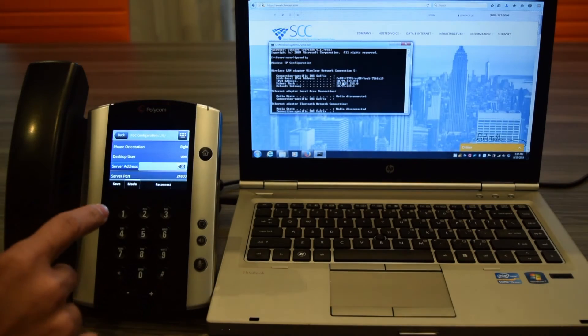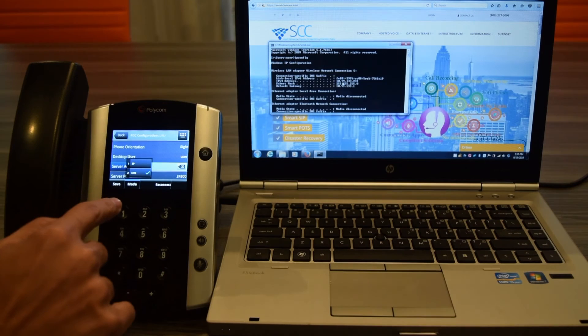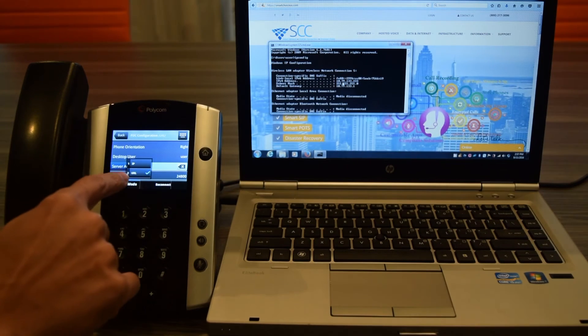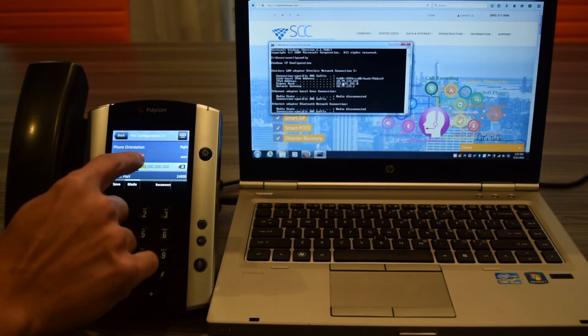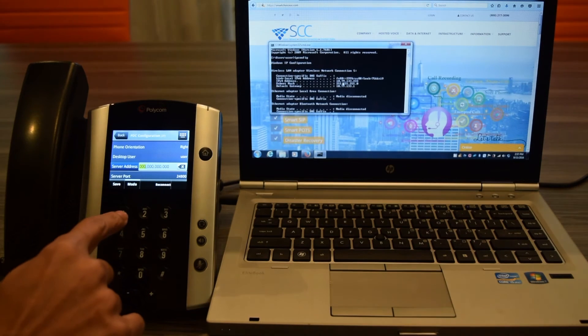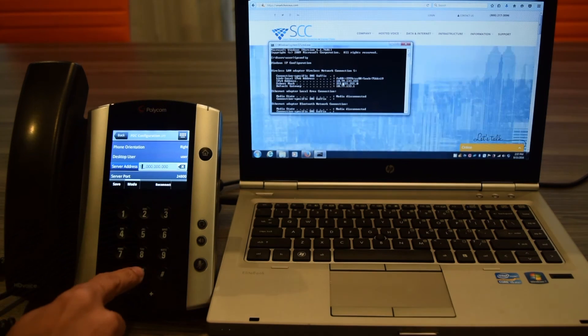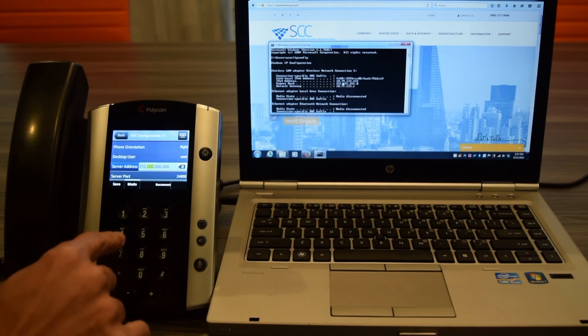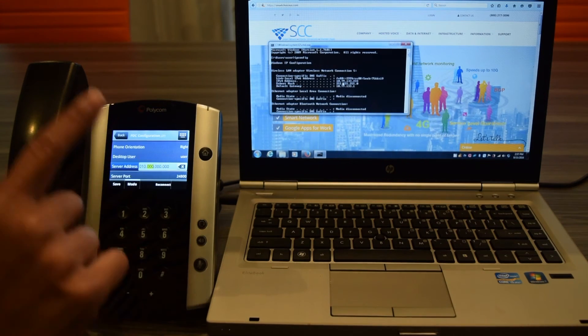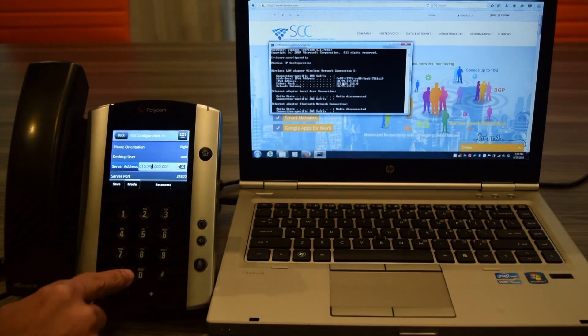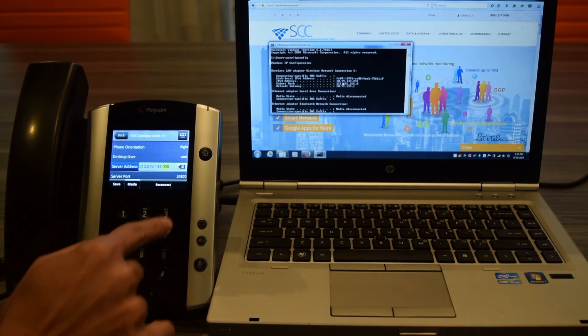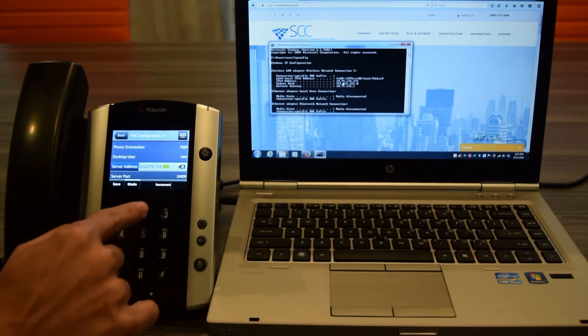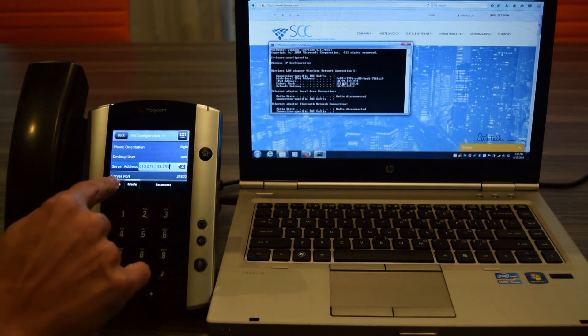Now I can enter the IP address. I'm going to click on Mode and right now it's on URL. I'm going to click on IP and I'm going to enter my IP address. In this example it is 10, a star creates a dot, 79, star, 133, 233, and now I'm going to press Save.